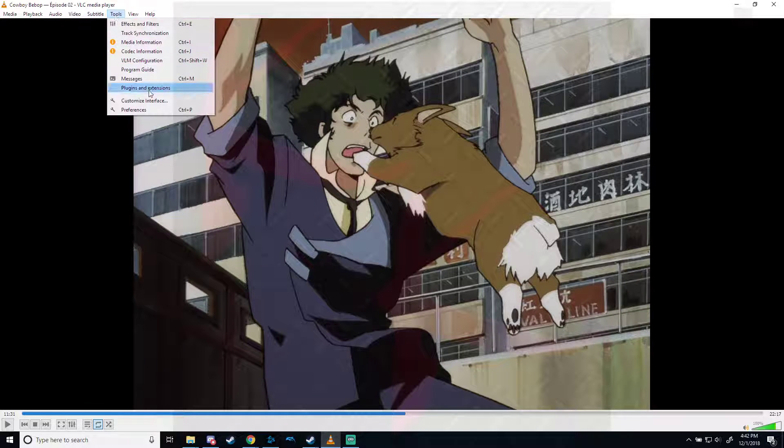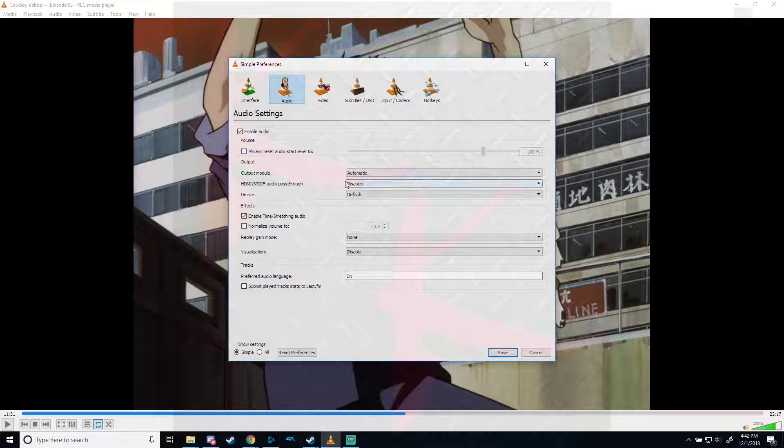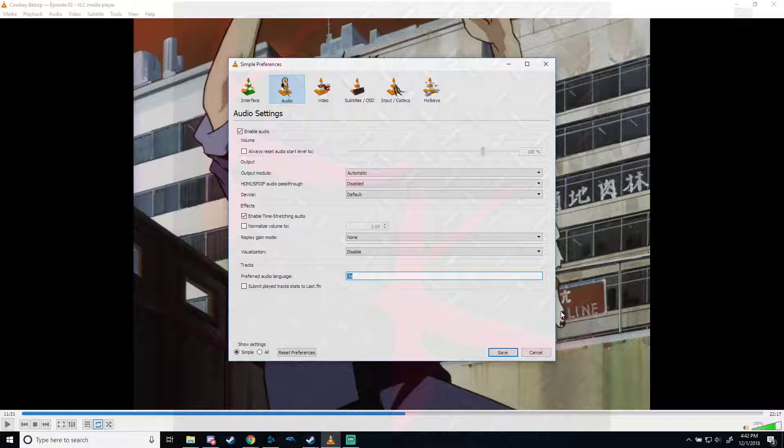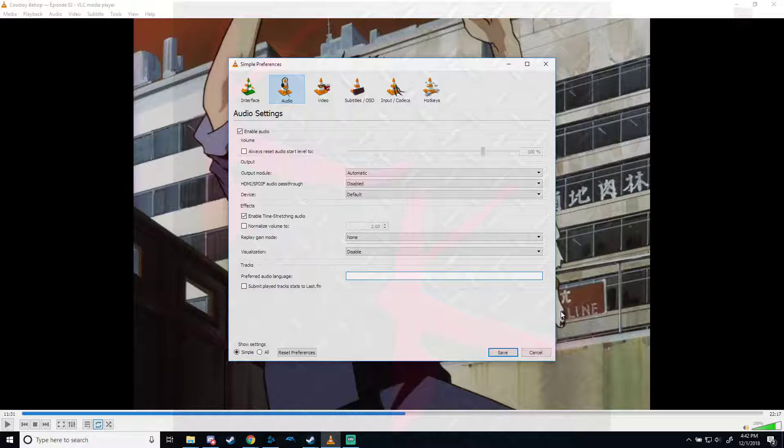The easiest thing to do is go to Tools, Preferences, you click Audio. This is going to let you change the preferred audio language. You go all the way down here and you type in what you want, like you can go Jap for Japanese, En for English, you can go Fr for French, and it allows you to change which ones you want, if it has that audio track available.